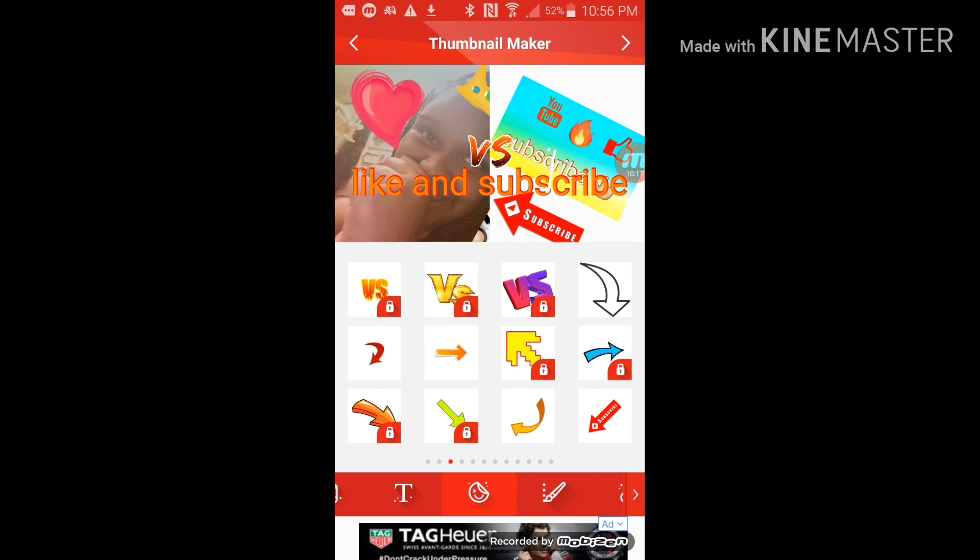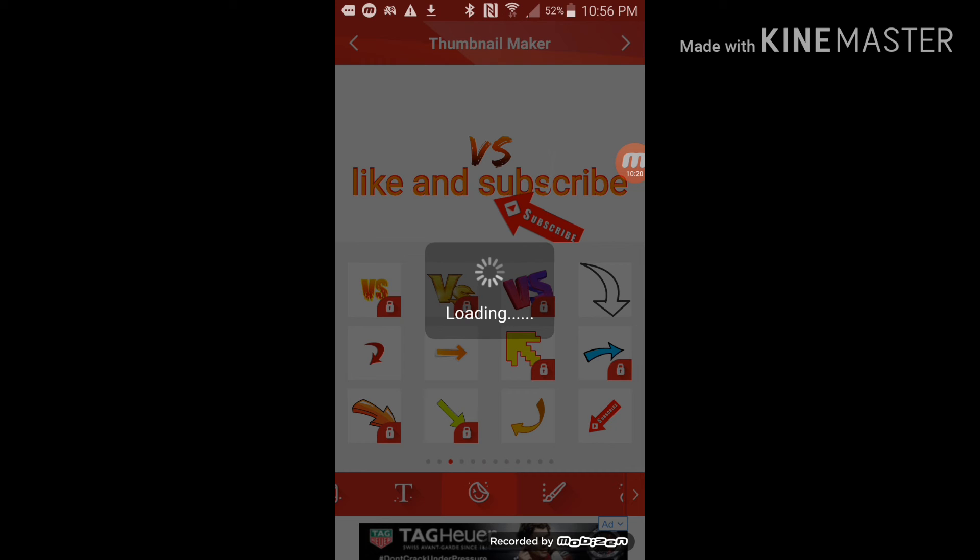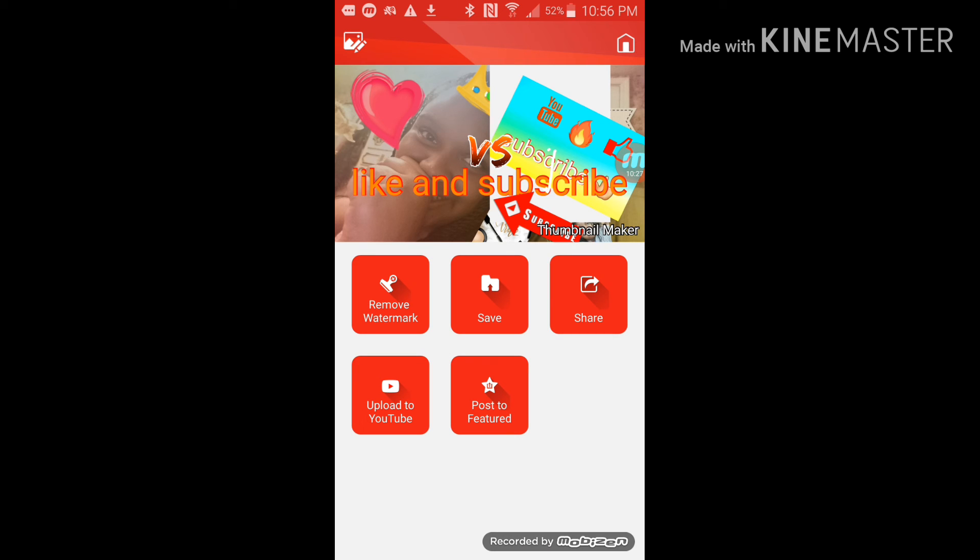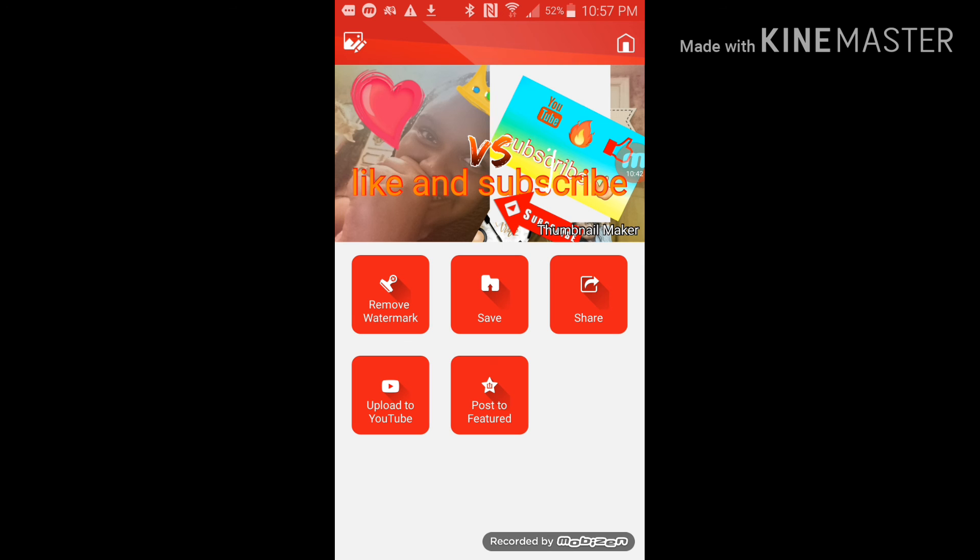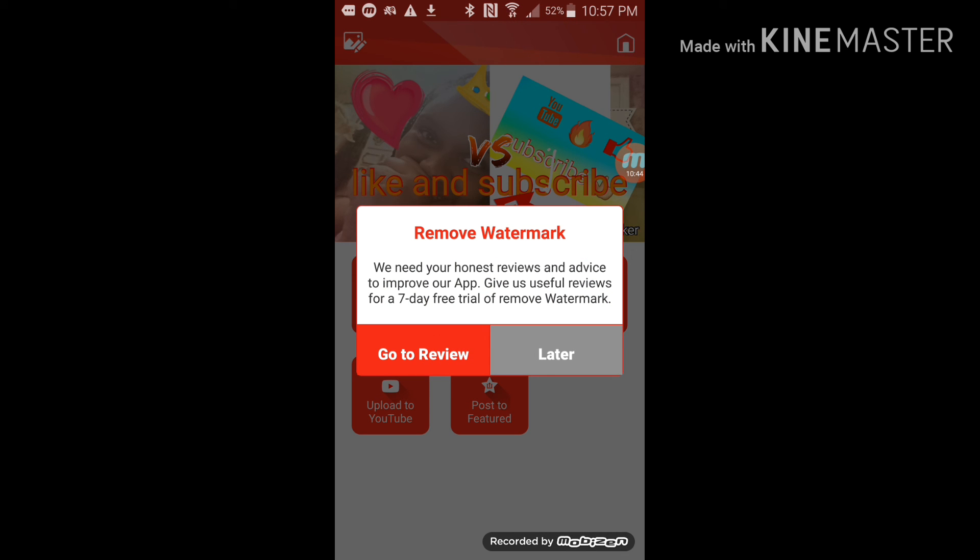All right so here we go. I just made my thumbnail. Just so here is my thumbnail. You can also make other thumbnails but this is my thumbnail. Yes, if you want to remove the watermark it does cost money. So it's here so.